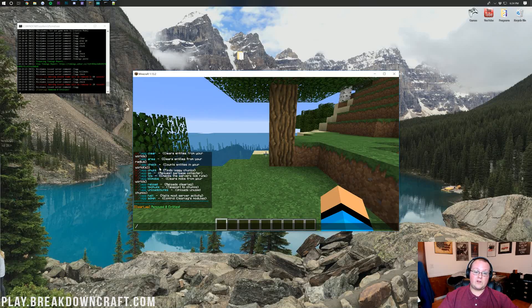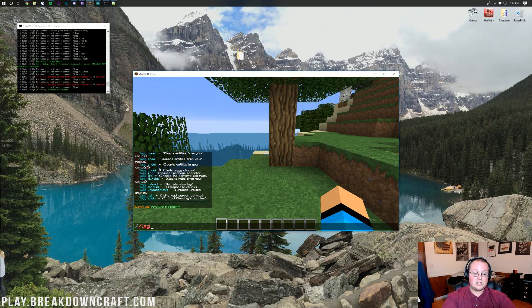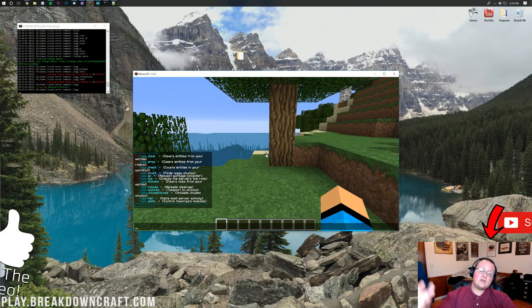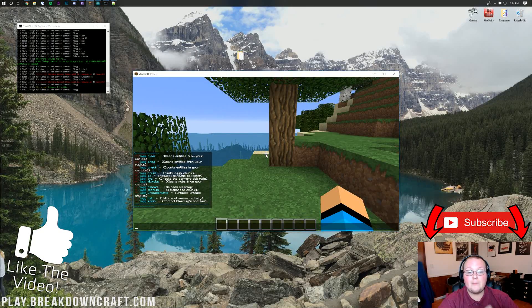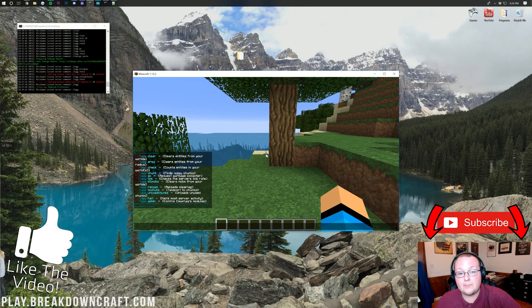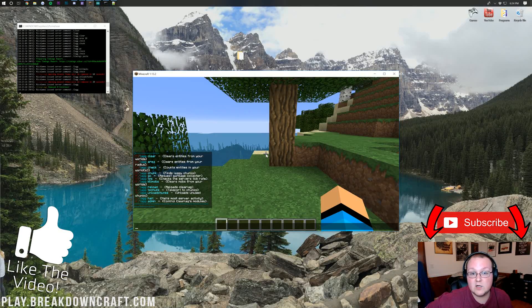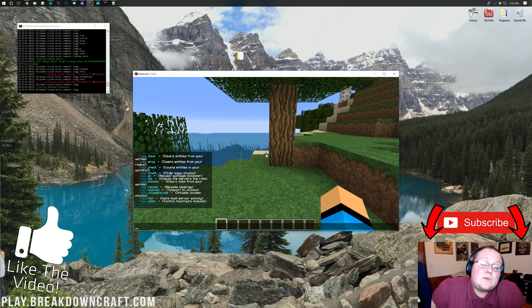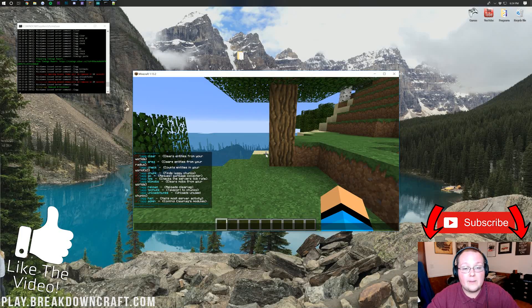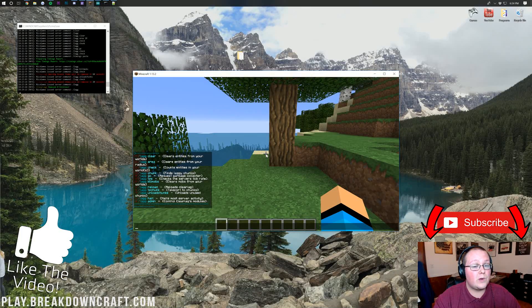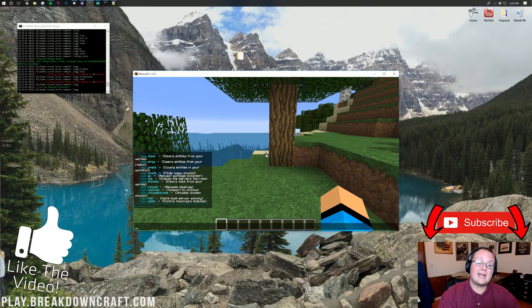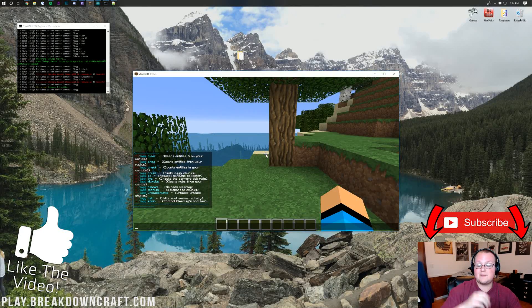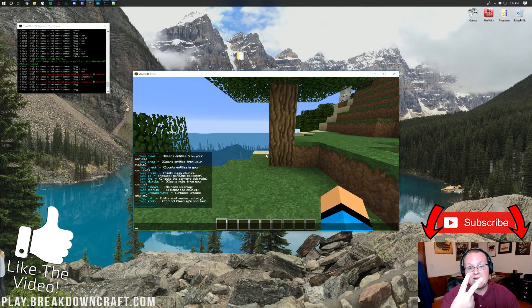That is the overview of ClearLag. If you need help on these plugins, just do slash lag, and they explain them there. If you have any questions, post those in the comment section down below. I am more than happy to help you out, and come join us on Play.BreakdownCraft.com, the best Minecraft server in the multiverse. We're running ClearLag over there, as well as tons of awesome plugins for an incredible 1.13.2 and soon 1.14 survival experience. Come play with us. My name is Nick. This has been The Breakdown, and I am out. Peace.